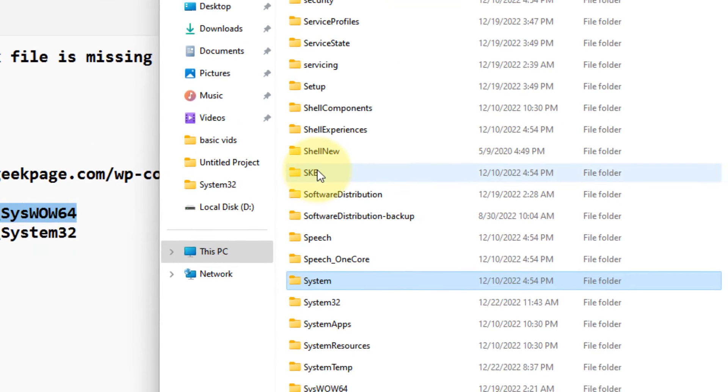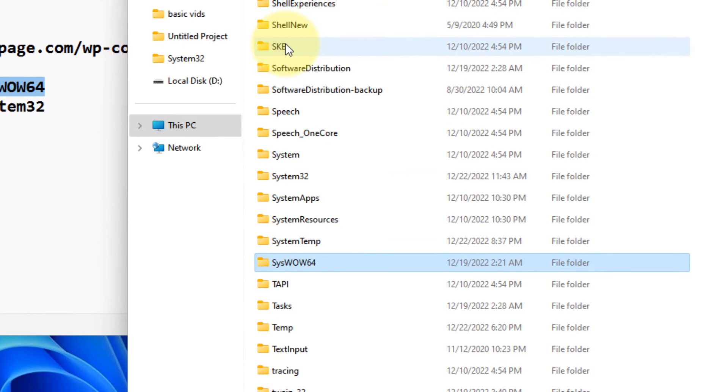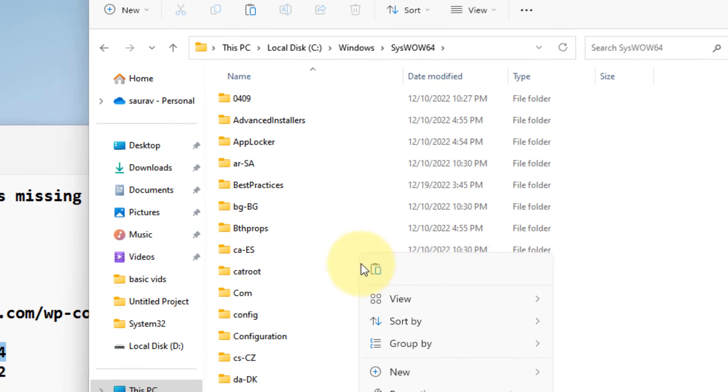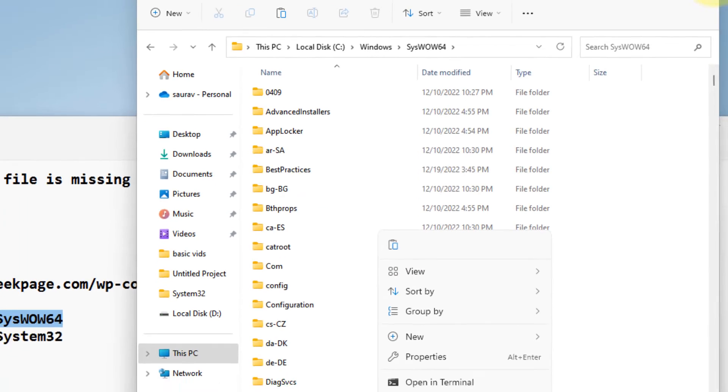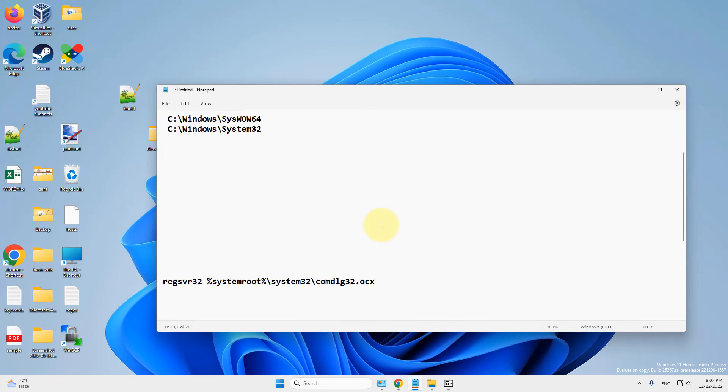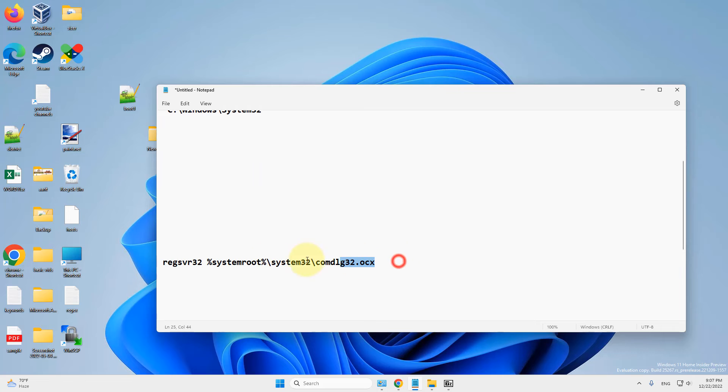And paste this file here in this location. After that, you have to run this command in the command prompt.